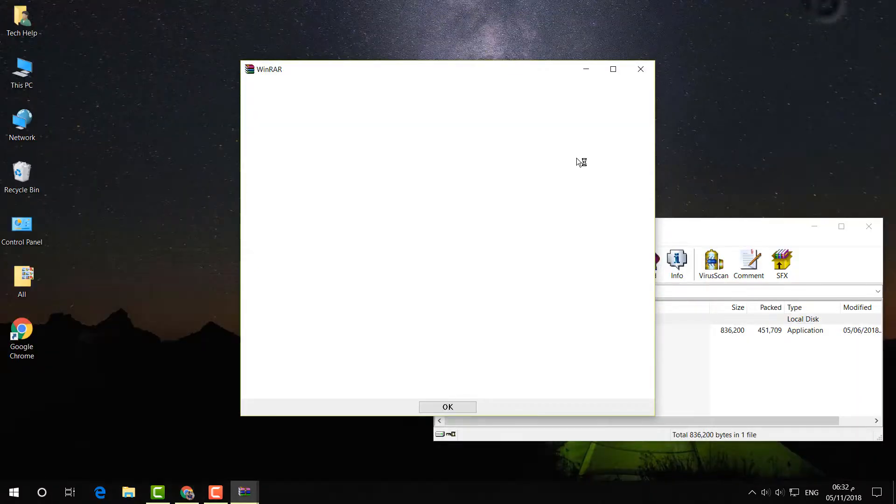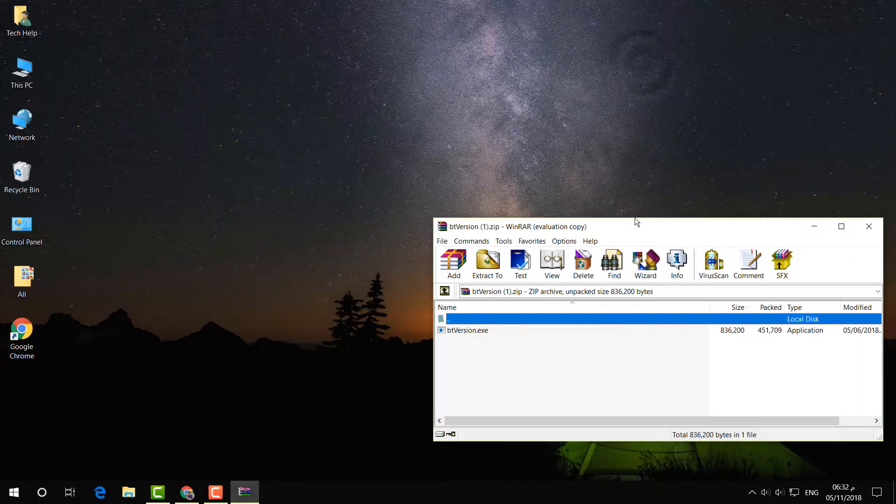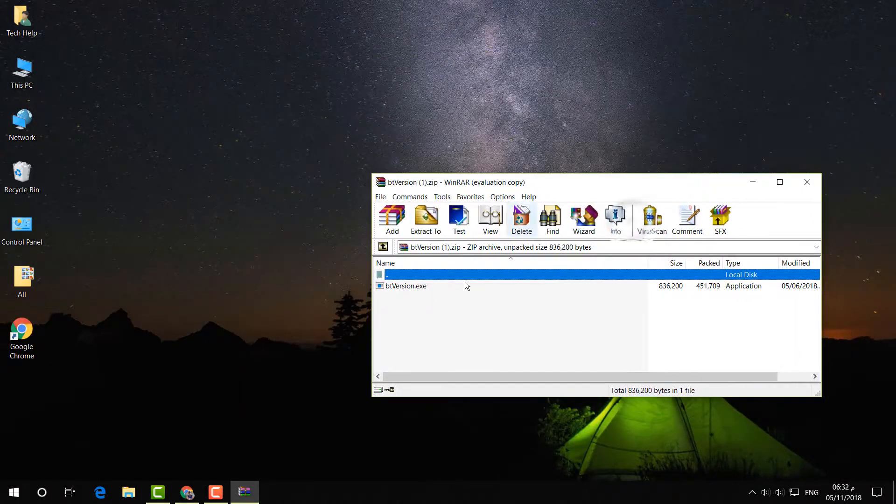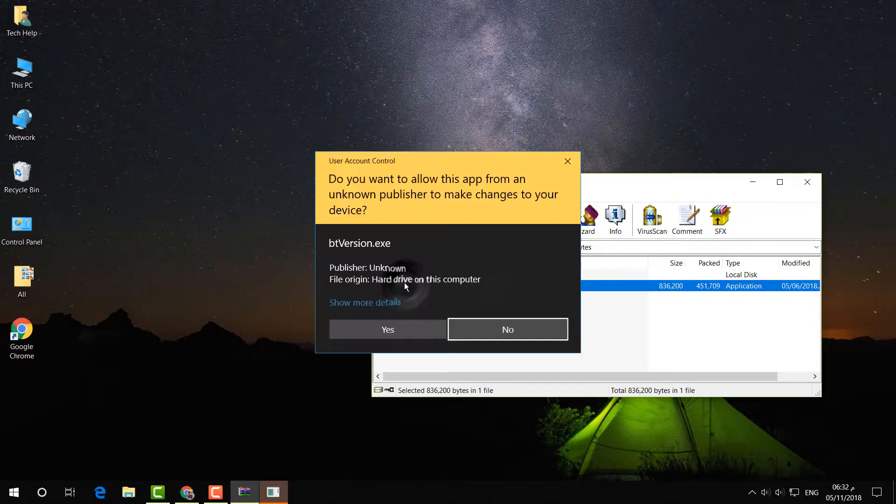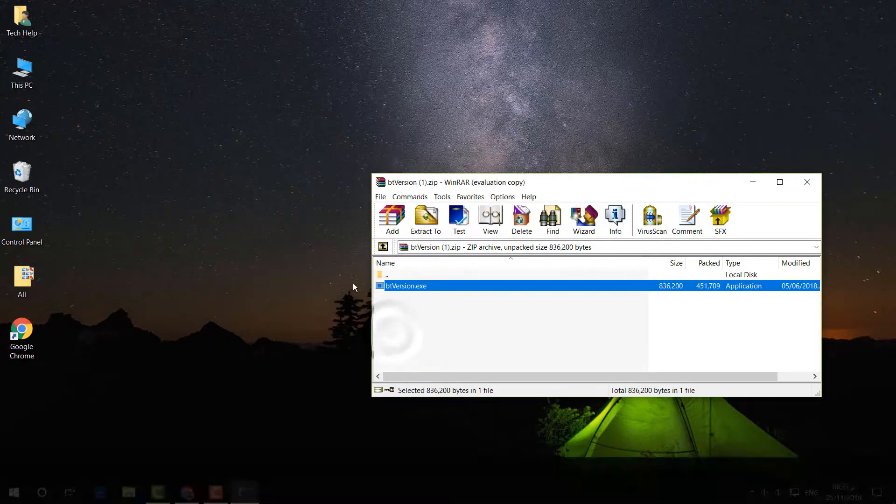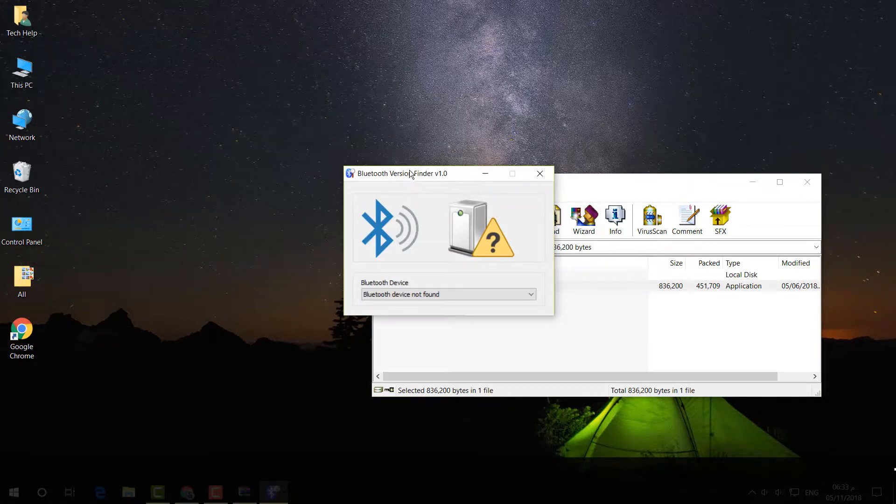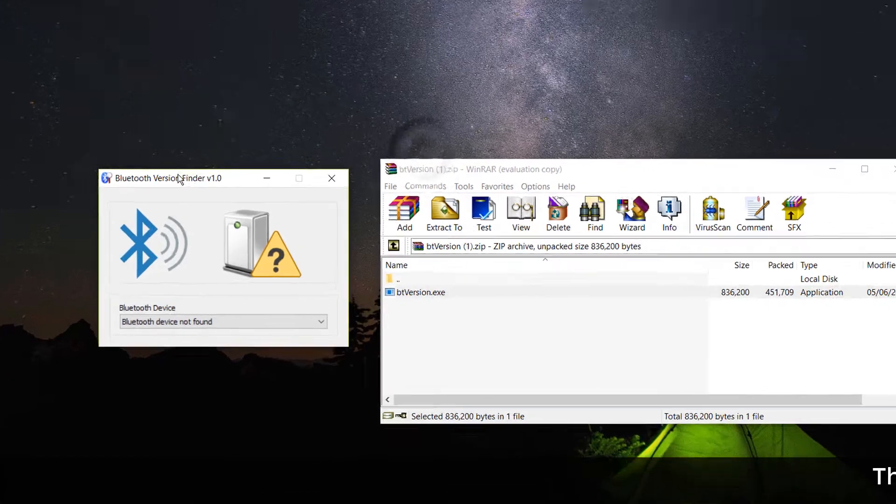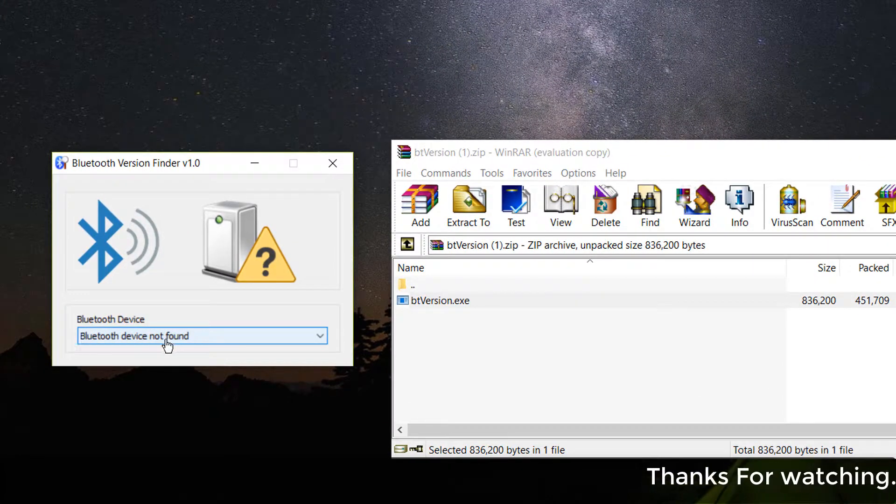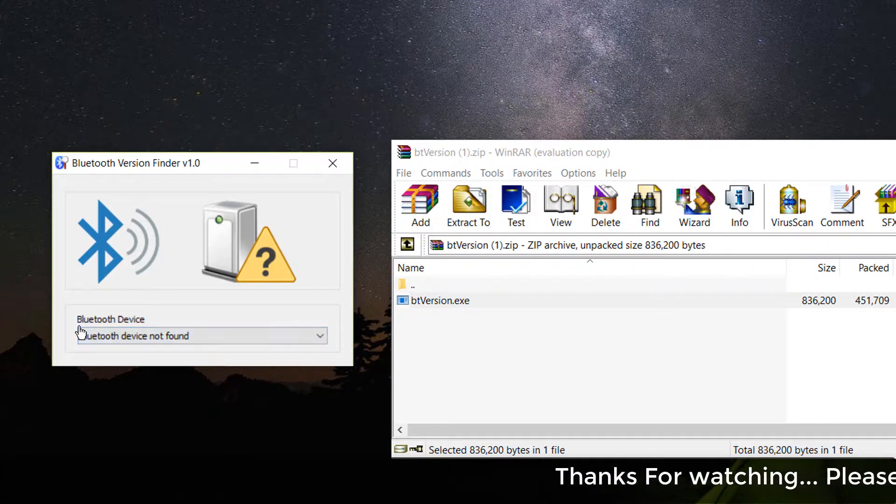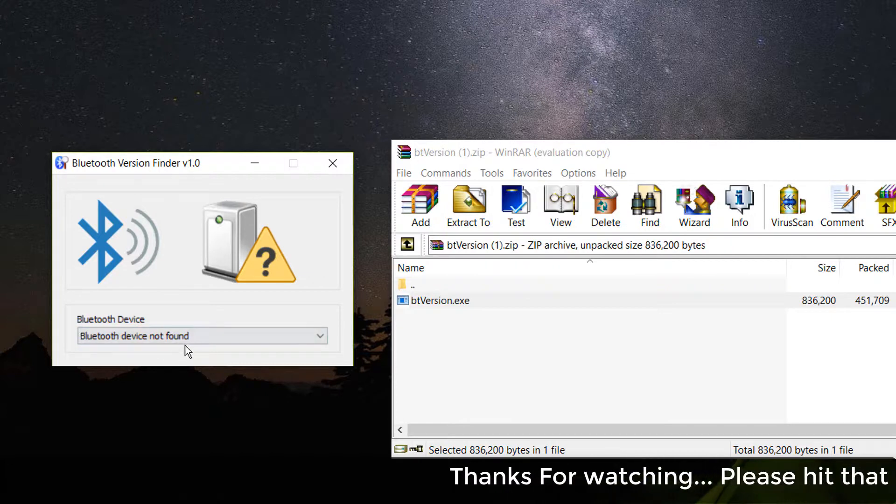When you open this, you will see the software. Just simply double-click on it and then click Yes. If there's any Bluetooth device in your PC, it will appear here. In my CPU, there is no Bluetooth device, so that's why it shows 'Bluetooth device not found'.